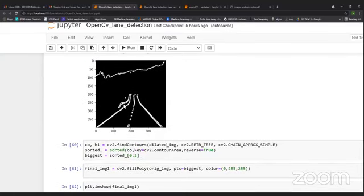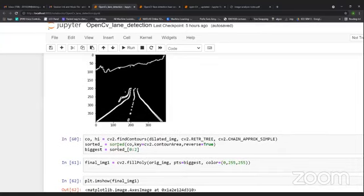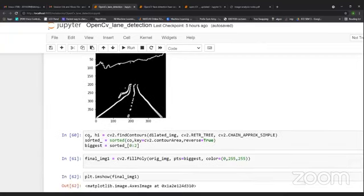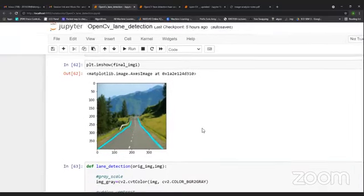Now we find contours. After applying findContours we get a list containing all the contours in the image. There can be many possible contours — the lane, other objects, and so on. What I have done is sorted that list and plotted the biggest contour. This is how the segmented lane result looks.